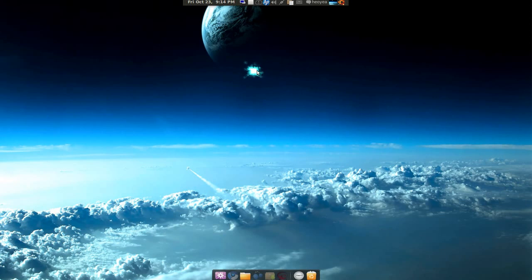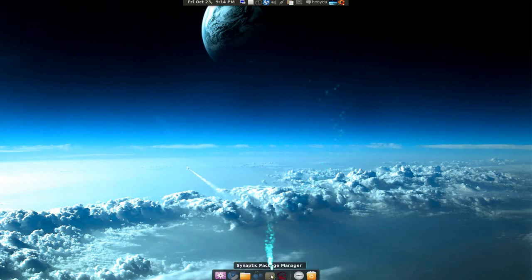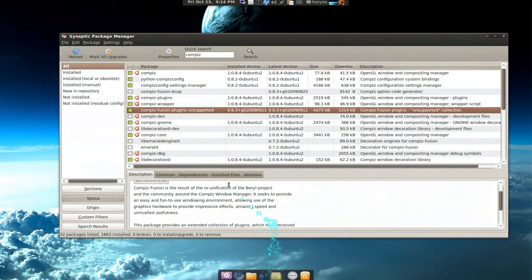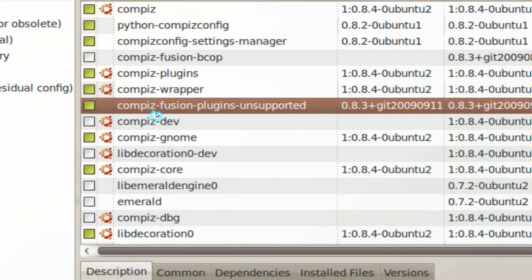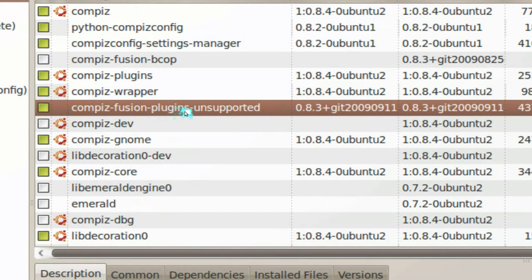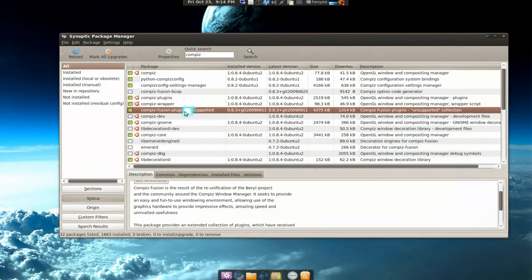Okay, so it's not there by default in your standard repositories. You have to add the PPA in yourself, and then after that go into your package manager and search for Compiz Fusion plugins unsupported.